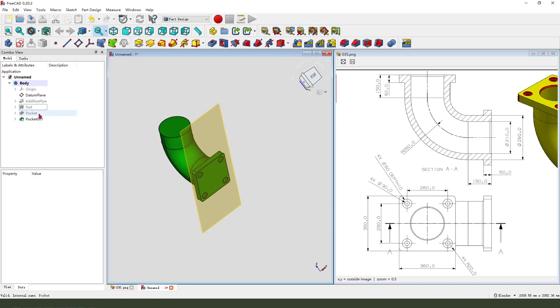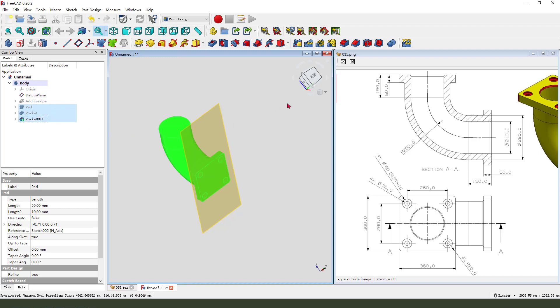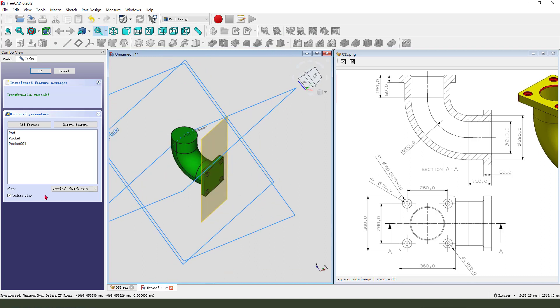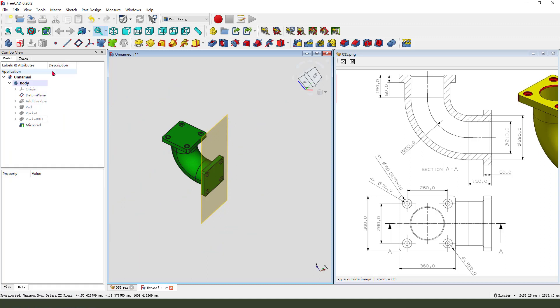Next, we need to hold control. Select pad, pocket, and pocket 001. Mirror. Select XY plane. OK.